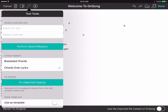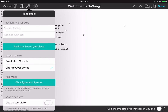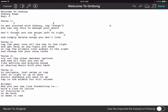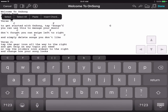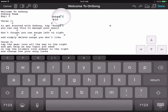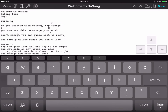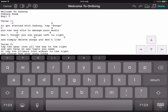Let's tap on the wrench icon to open text tools and then choose fix alignment spaces. This brings the chords much closer to where they should be, but not quite perfect, so we're going to make a few adjustments. You can tap and hold to move the cursor, or use the arrow keys in the lower right corner to move the cursor more accurately. Then we're going to use the backspace and space keys on the keyboard to place the chords where we want them.